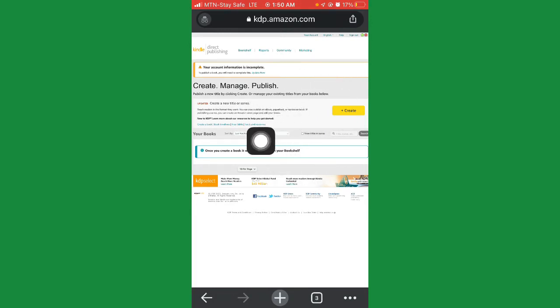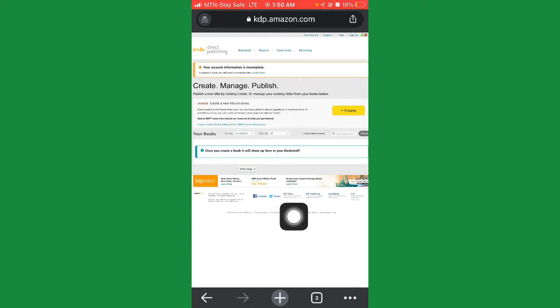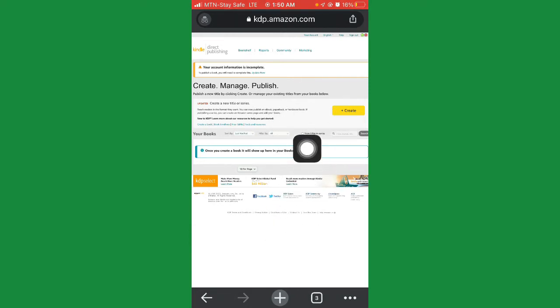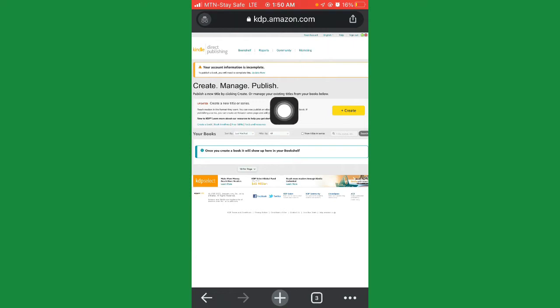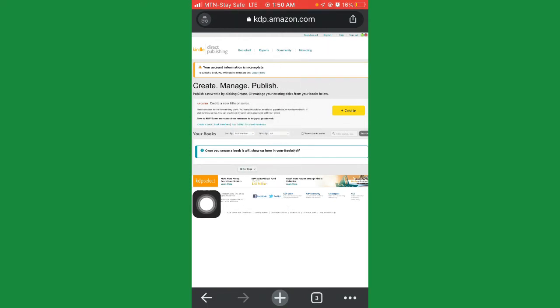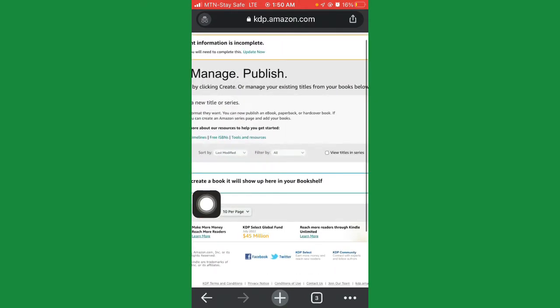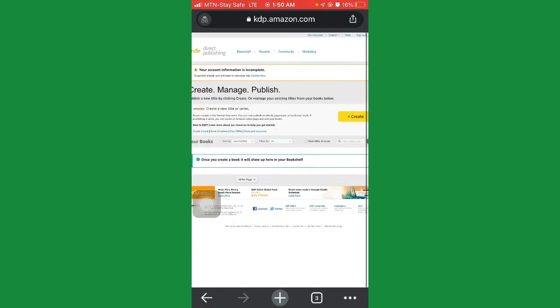They say your account information is incomplete — to publish your book you need to complete this. So what we need to do to be able to create our book here is to complete your account creation. Just click where you see 'update now.' Click on it.